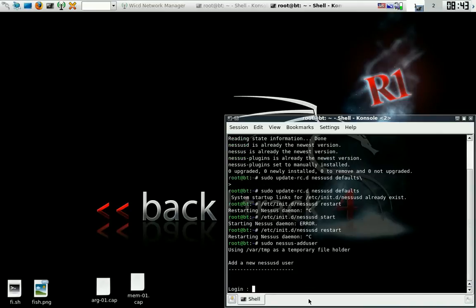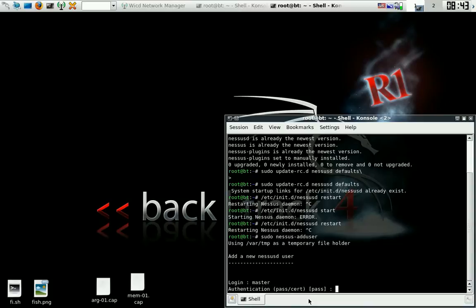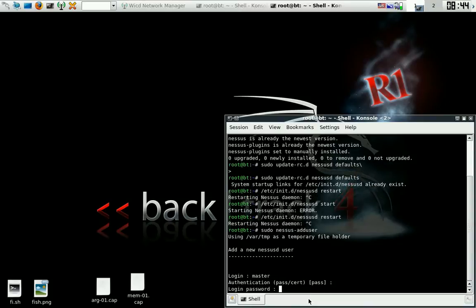Now I want you to type in sudo nessus-adduser and you're going to add your name. Now this is the important part. Just go ahead and use the default, press enter. Now your password.